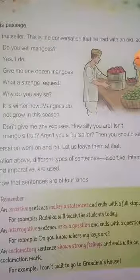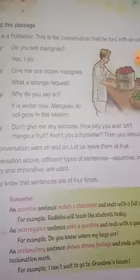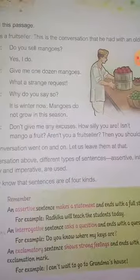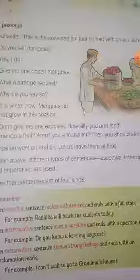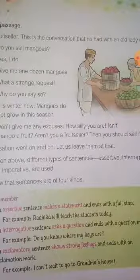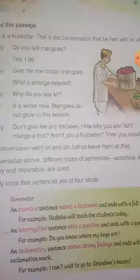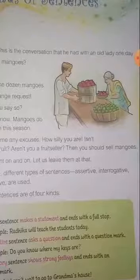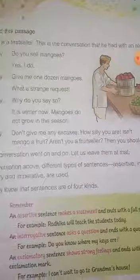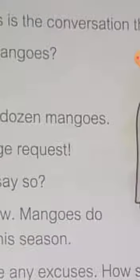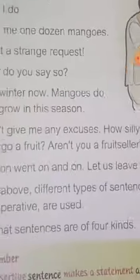An exclamatory sentence shows strong feeling and ends with an exclamation mark. If in any sentence any kind of feelings or emotions are shown very strongly, or if the exclamatory mark is used anywhere in the sentence, then this sentence is an exclamatory sentence.